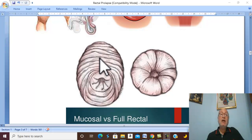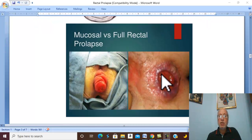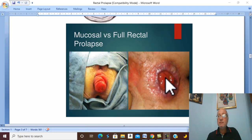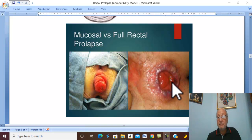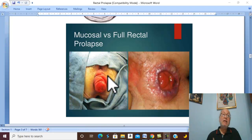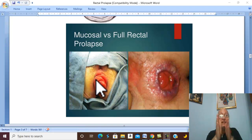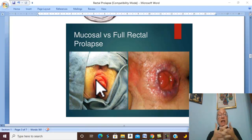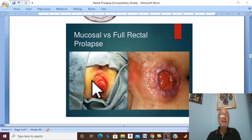Complications of rectal prolapse, as with any hernia, include irreducibility, ulceration due to friction of the mucosa with the surrounding gluteal region leading to bleeding, and in severe cases, strangulation and gangrene may occur.